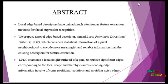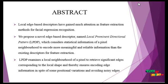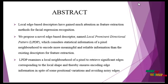In the abstract, local edge-based descriptors have gained much attention as feature extraction methods for facial expression recognition.